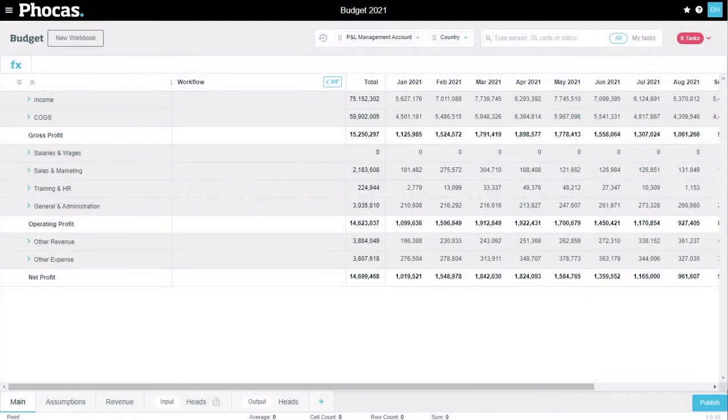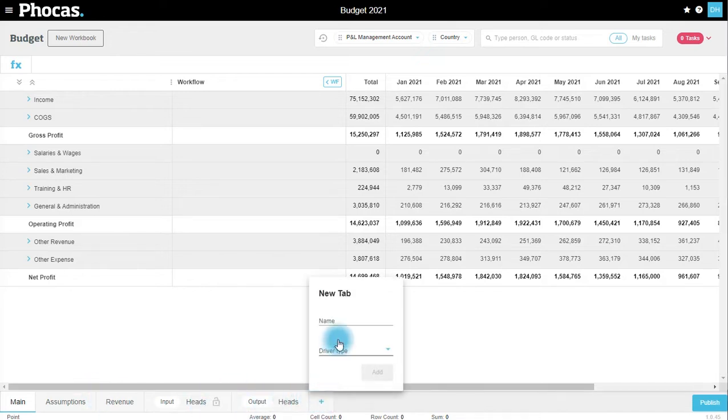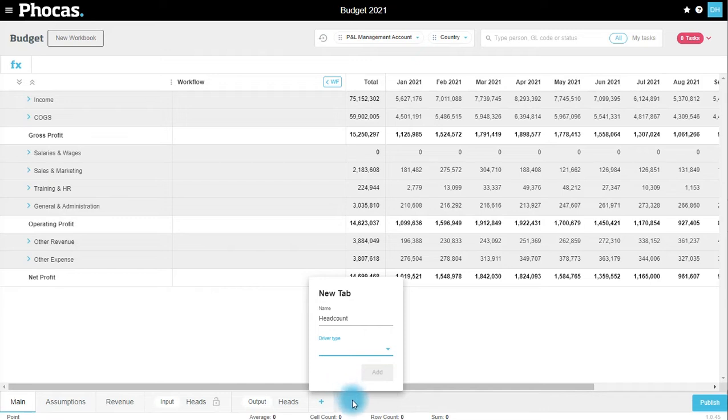Hi everyone, my name is Dan. In this video we're going to walk through the benefits of using the headcount driver tab. I've already set up my headcount driver tab, but to do something like this you simply select the blue plus, say headcount, and select the headcount option. It's going to generate two tabs, one for input, one for output.